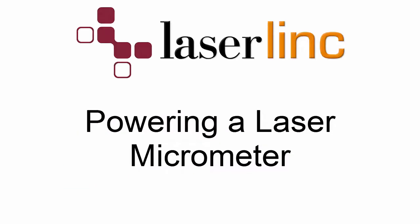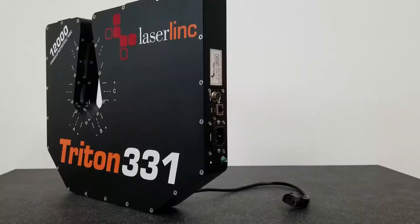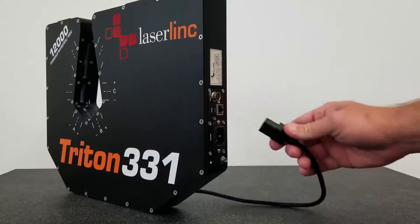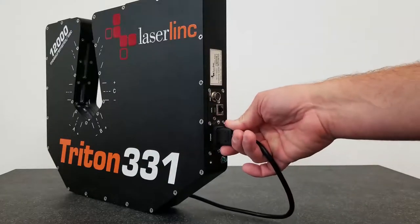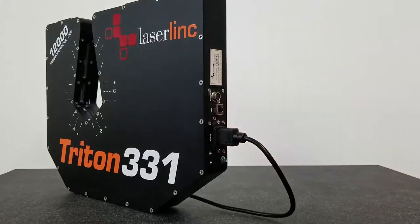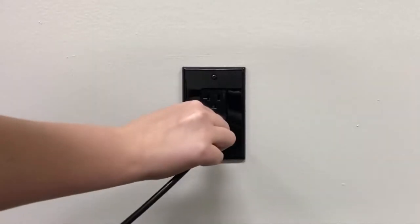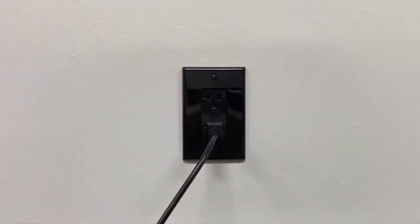LaserLink micrometers can be powered a few different ways depending on the model. The first method is a standard AC power cable. If you have a gauge with a connector panel that has the standard male 3-prong plug like this one, you can take a standard power cable, plug it into the gauge, and then plug the other end into an AC outlet.